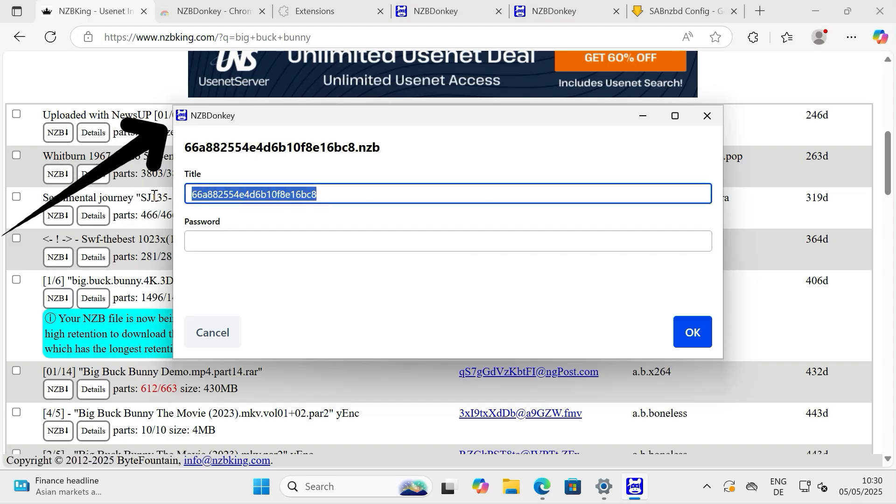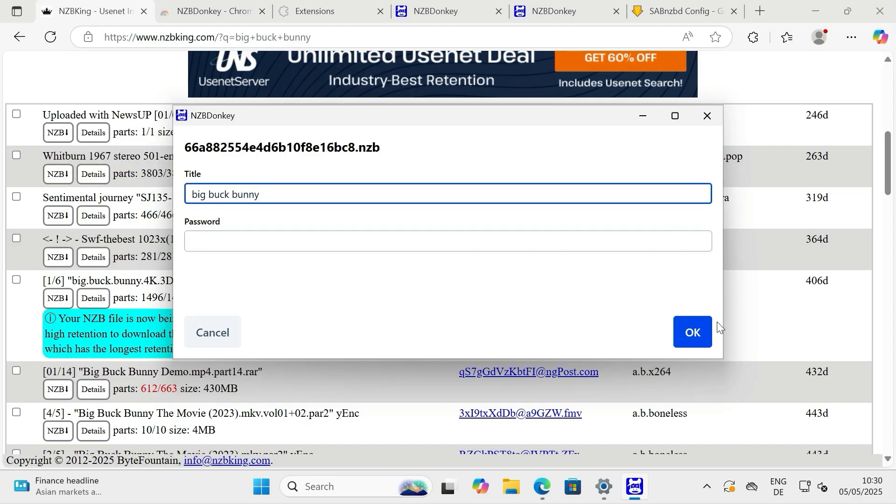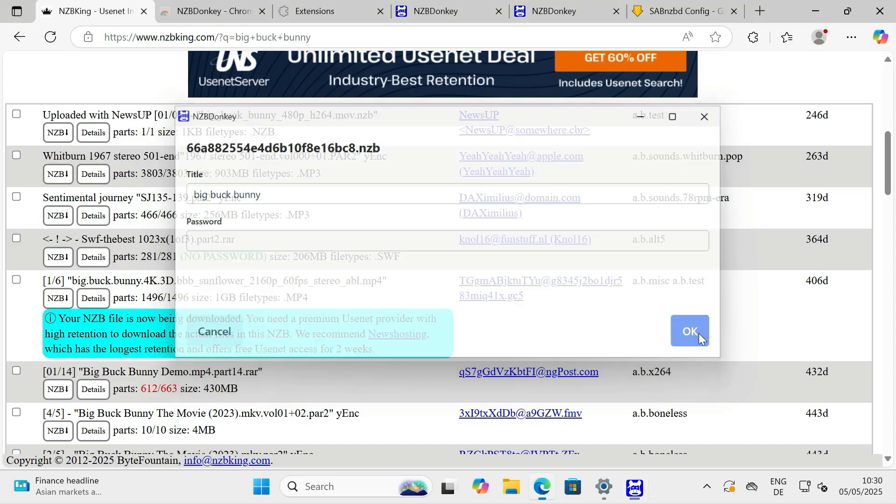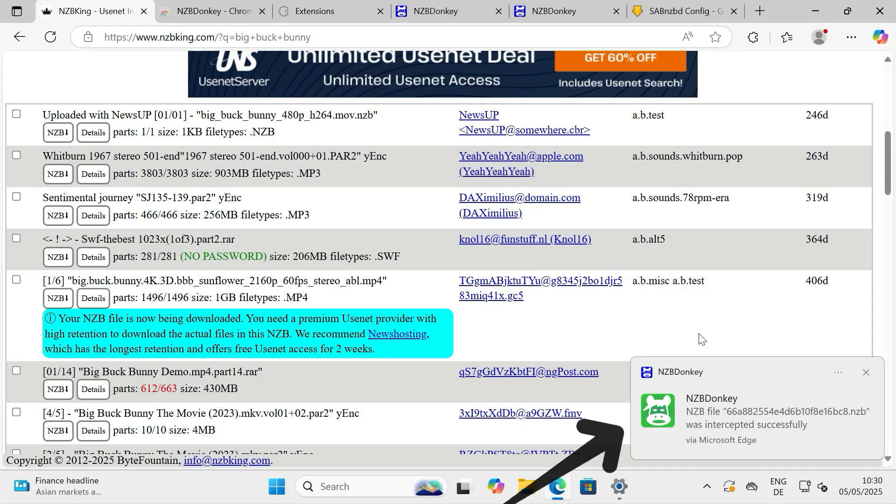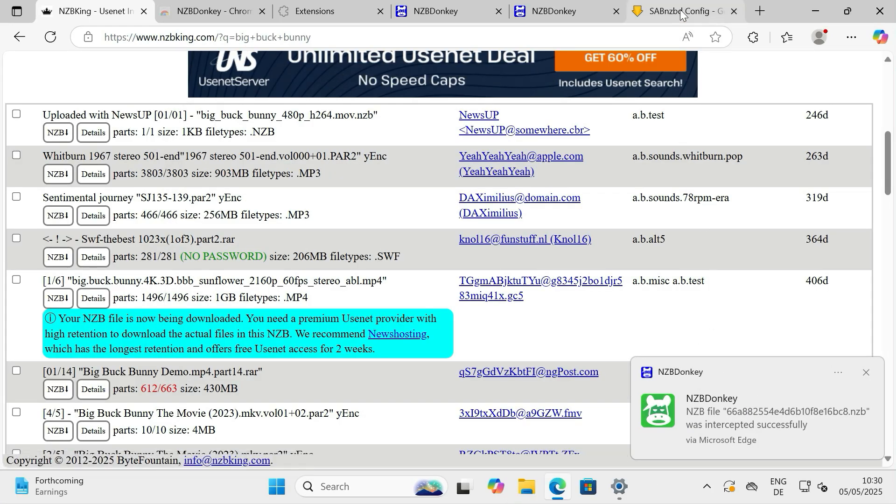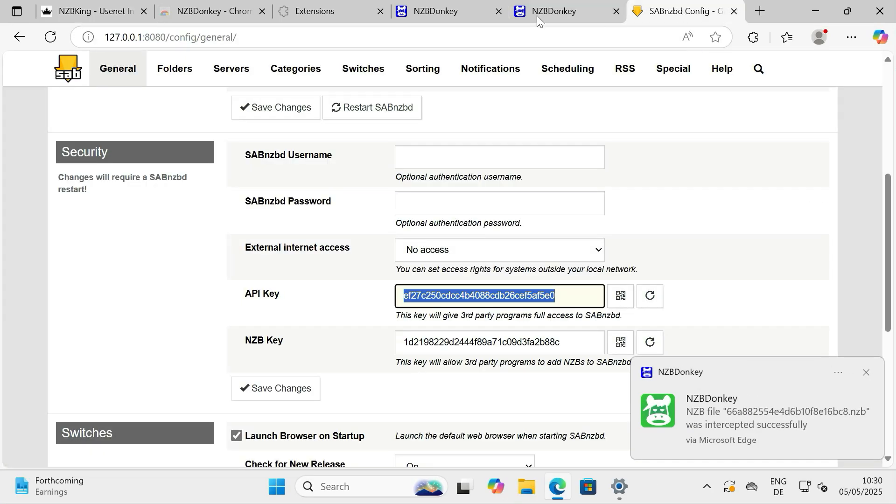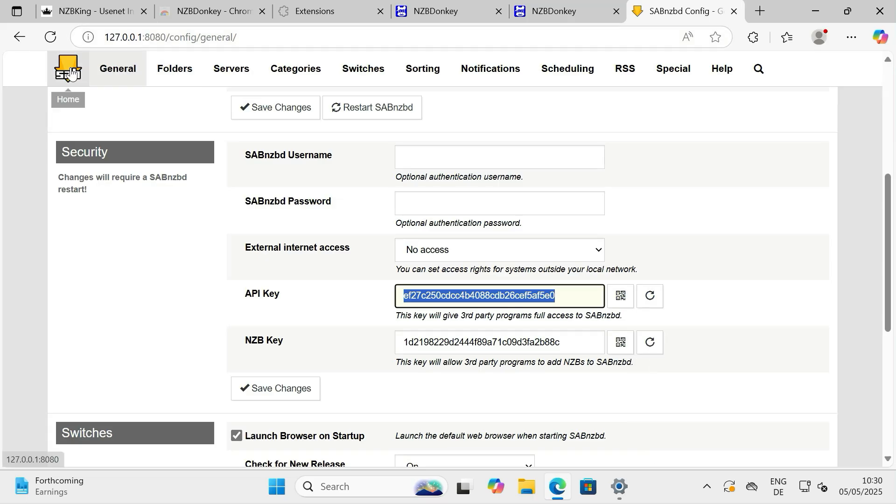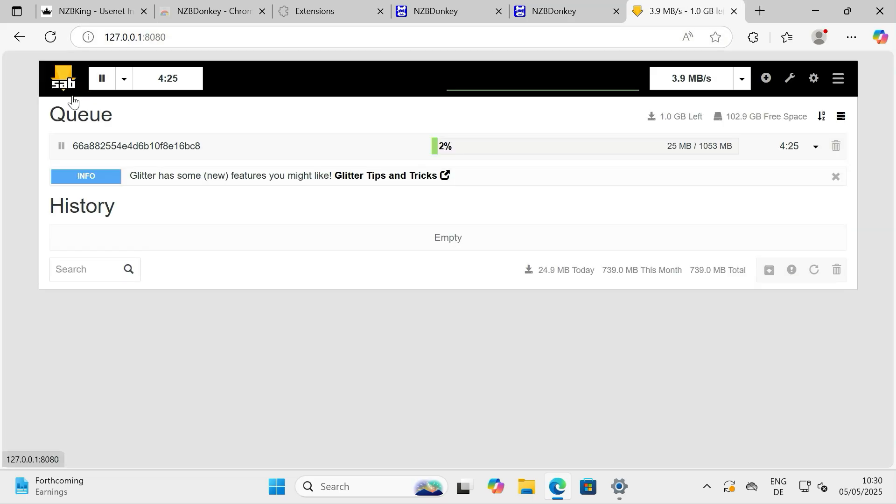Confirming that the NZB has been successfully sent to your download client. If you check your SABNZBD interface, you should see the new download added to the queue shortly after.